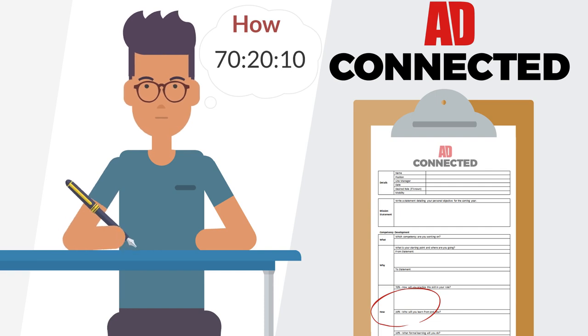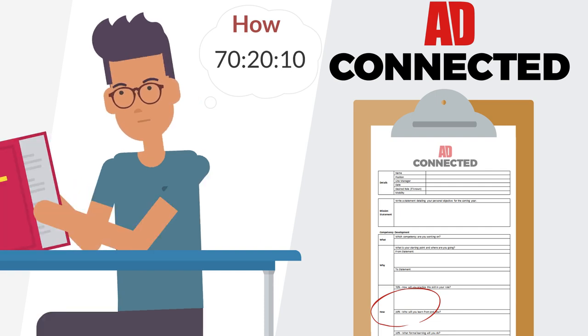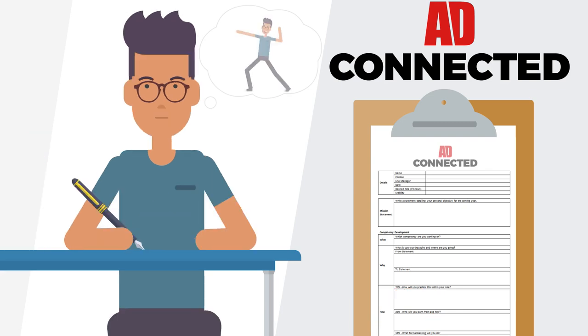Plan and note down your 70-20-10. There are plenty of suggestions on how to cover all three of these areas for each competency in the competency handbook.